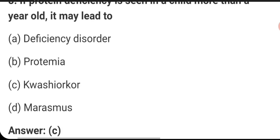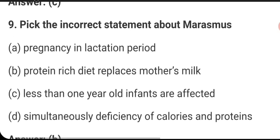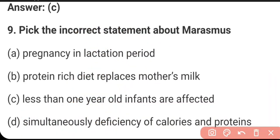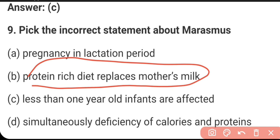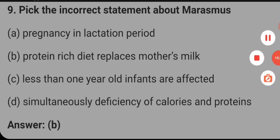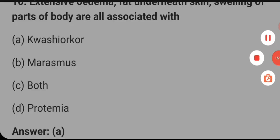If a protein deficiency is seen in a child more than one year old, it may lead to kwashiorkor. The answer is C. In marasmus, during pregnancy and lactation period, protein-rich diet replaces mother's milk — if protein-rich diet replaces mother's milk, there is a chance of marasmus. Extensive edema underneath the skin and swelling of parts of the body are associated with kwashiorkor. The right answer is D.